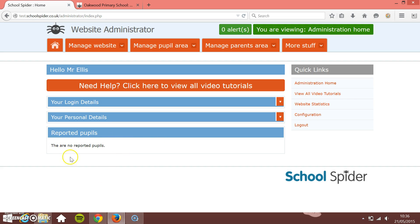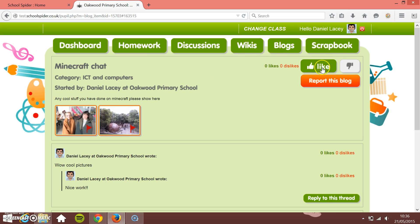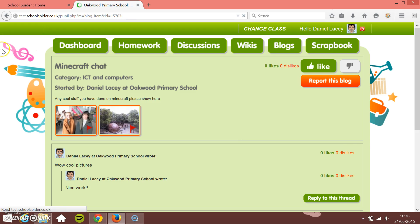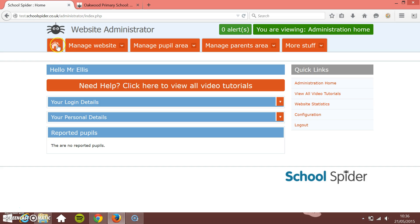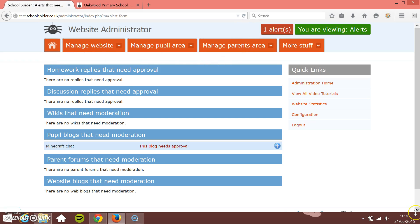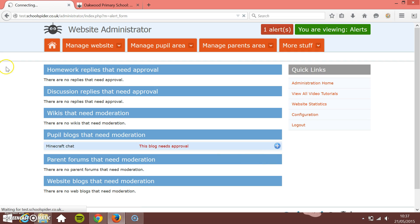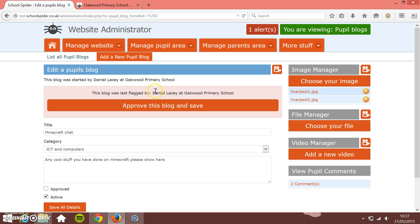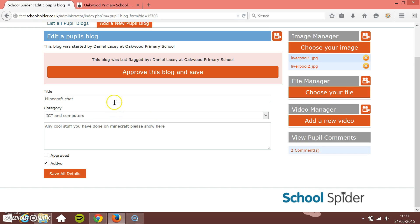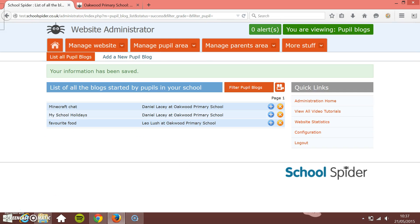I'll show you where the reports go. As soon as you log in you've got this 'Reported Pupils' section — just have a look in here and make sure there aren't any incidents you need to look at; they'll all show up in this reported pupils block. If I report this blog and remove it, it's sent for teacher approval. Refreshing the page, you can see there's one blog that needs approval. Clicking into it, it shows at the top that this blog was flagged by Daniel Lacey. You can check the comments, and if everything is okay just click 'Approve and Save' and it's back live again.